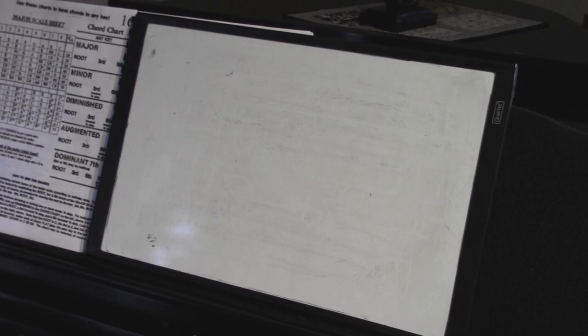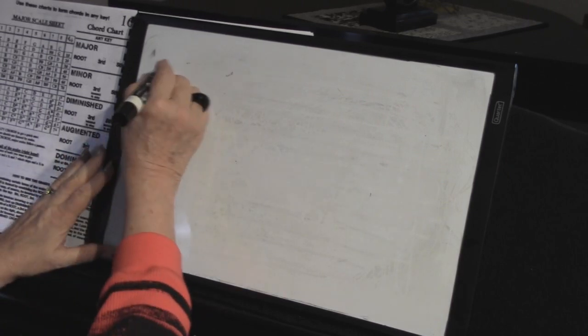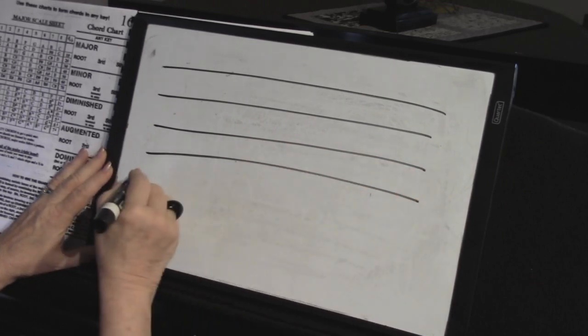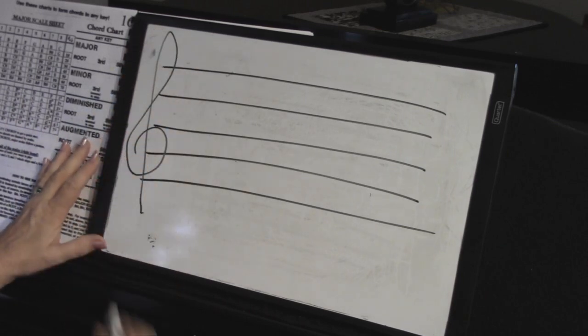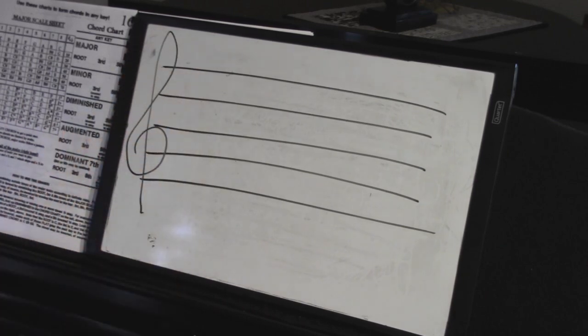Now I'm going to go back to the old-fashioned way — my whiteboard. I think sometimes when I'm talking, it's easier to show you something on a whiteboard instead of referring to a page. We're still on page 16, but now I want to talk about the order for sharps and flats — it'll help explain how some scales have sharps, some have flats, and how many. At the beginning of every piece of music, you'll see the treble clef and bass clef. Right now we're just going to concentrate on the treble clef.